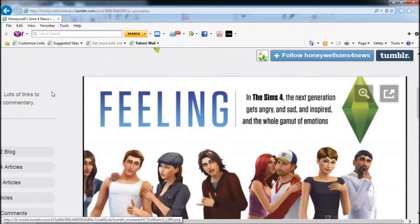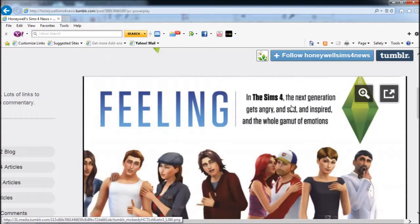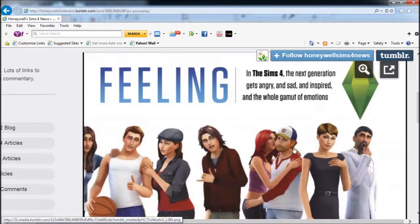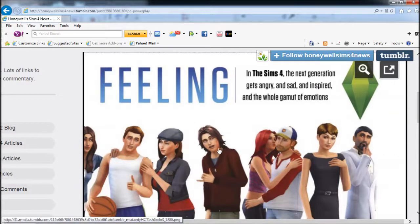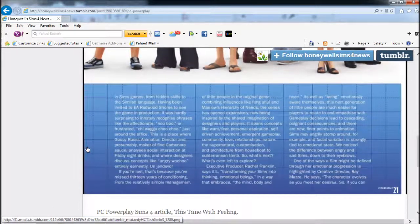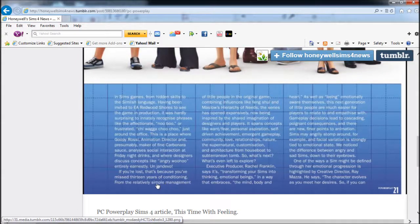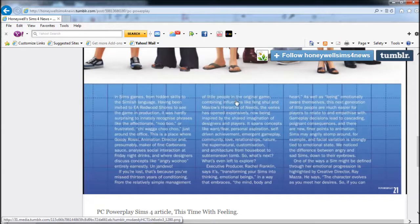This time with feeling: In The Sims 4, the new generation gets angry and sad and aspires to the whole gamut of emotions. If you're lost, that's because you missed 13 years of conditioning. The original game combined Maslow's hierarchy of needs.